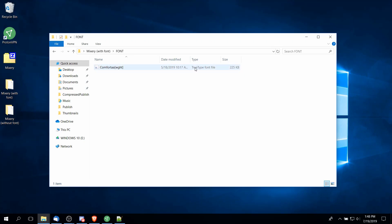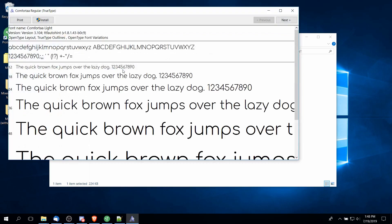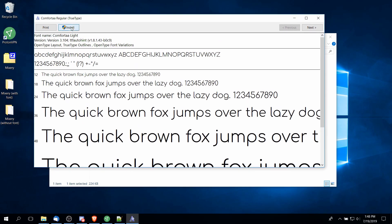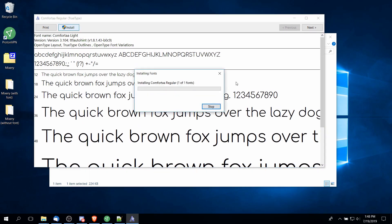It's a TrueType font file, so if you double-click on that you can install it straight to Windows by clicking the Install button just like any other font.